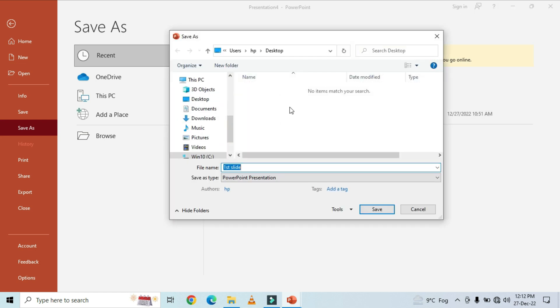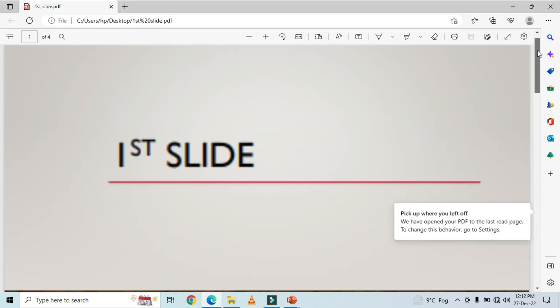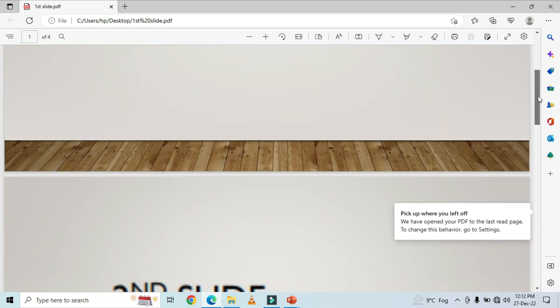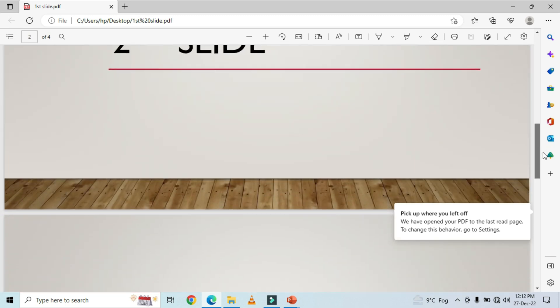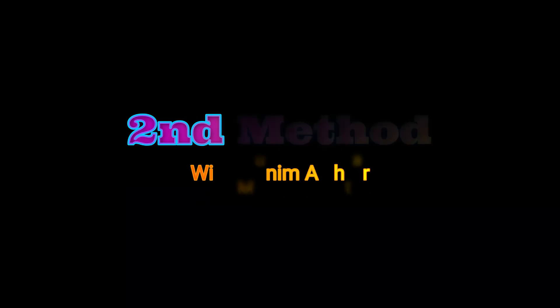I have selected the Desktop as the location. The slides will appear: Slide 1, Slide 2, Slide 3, and Slide 4.